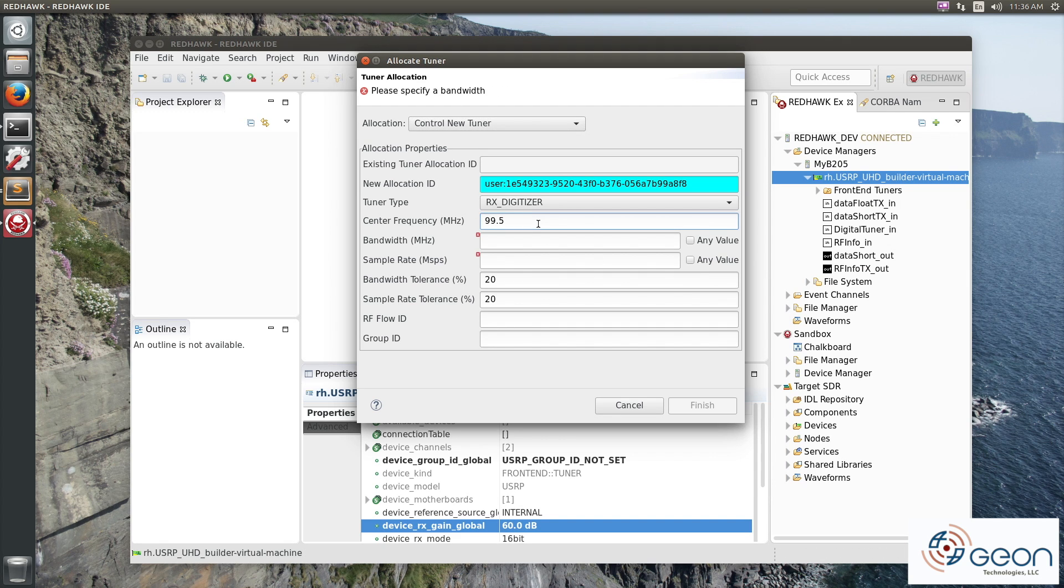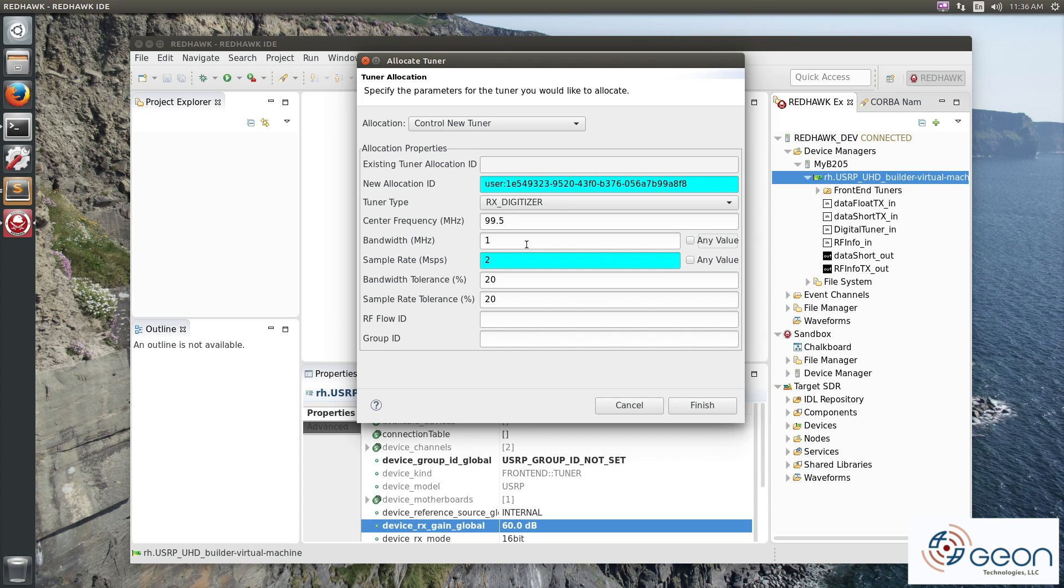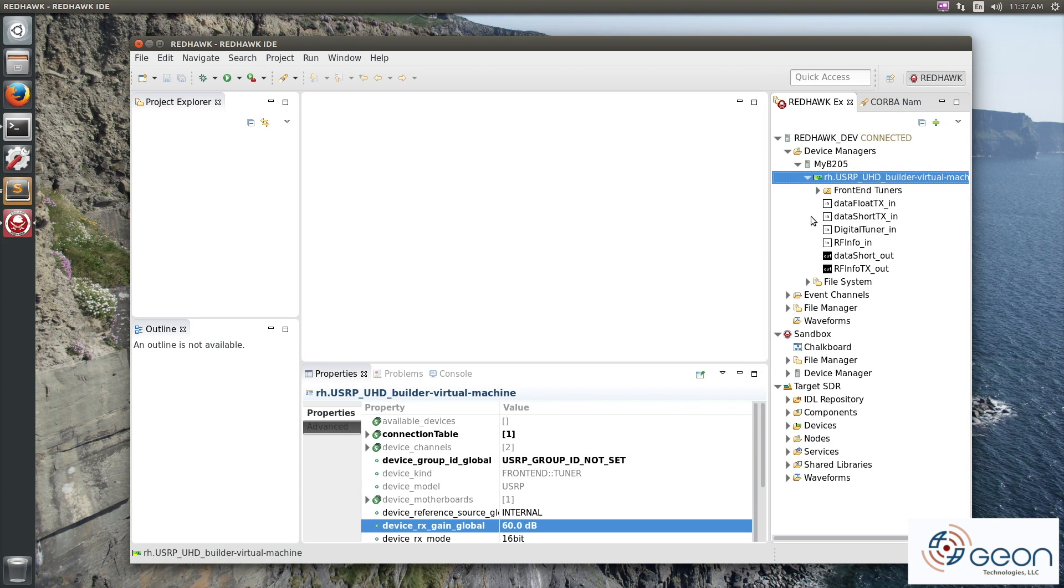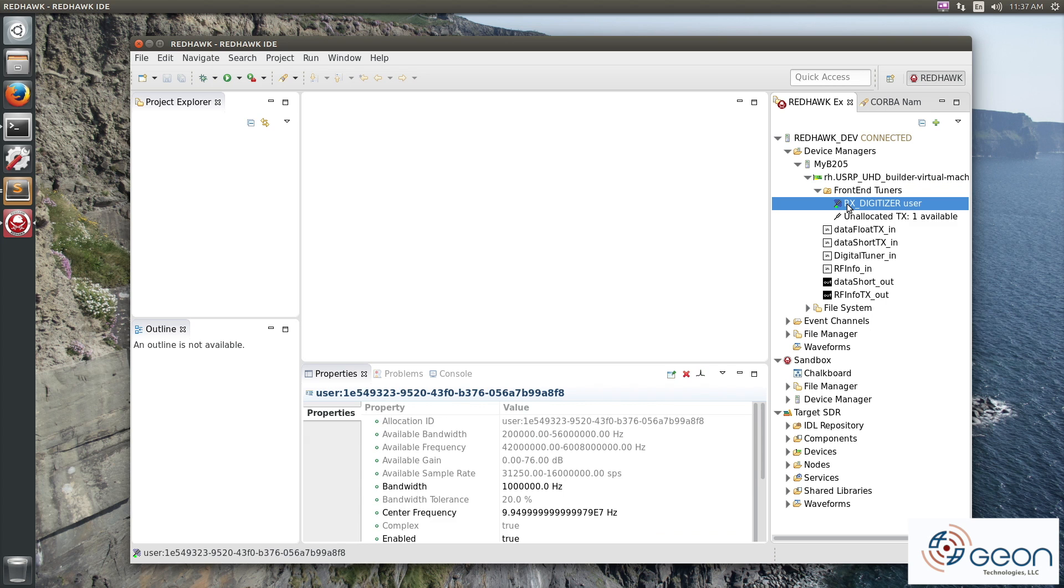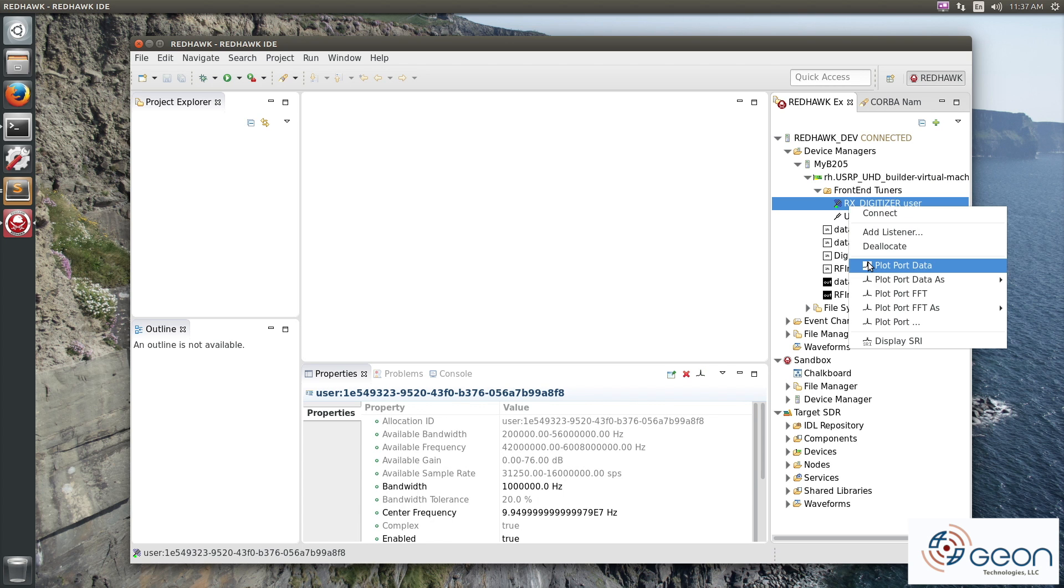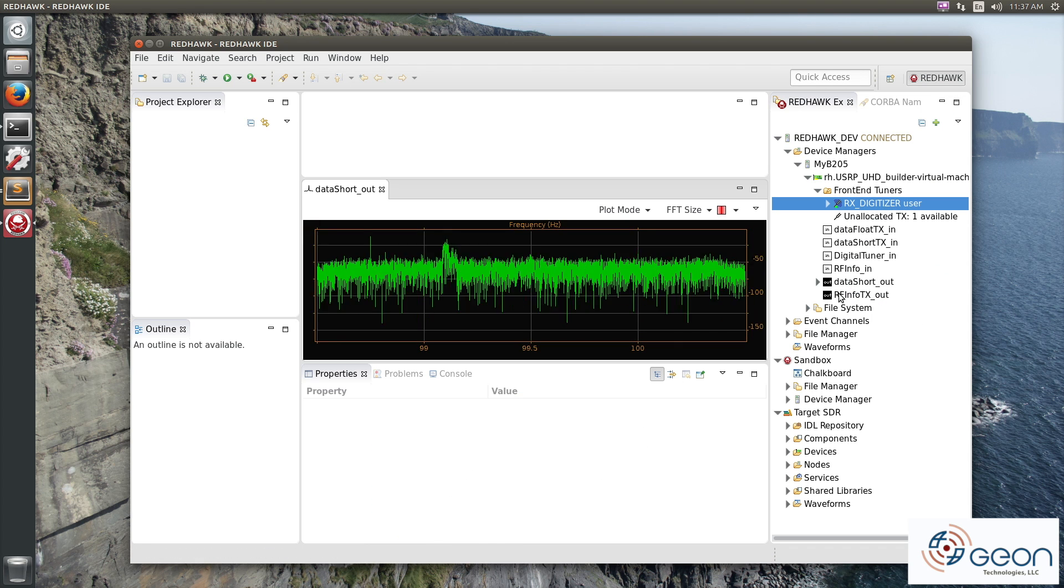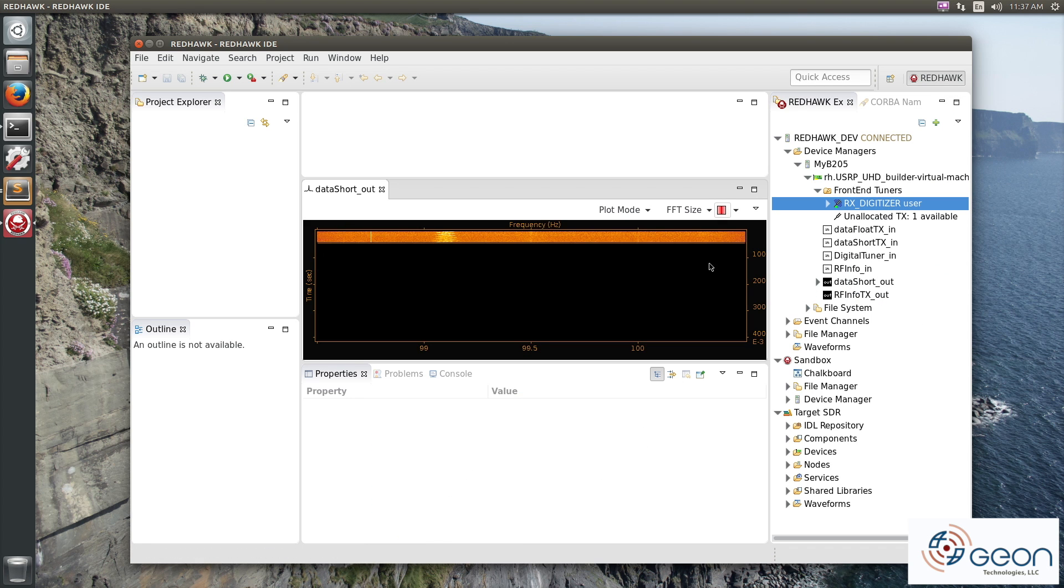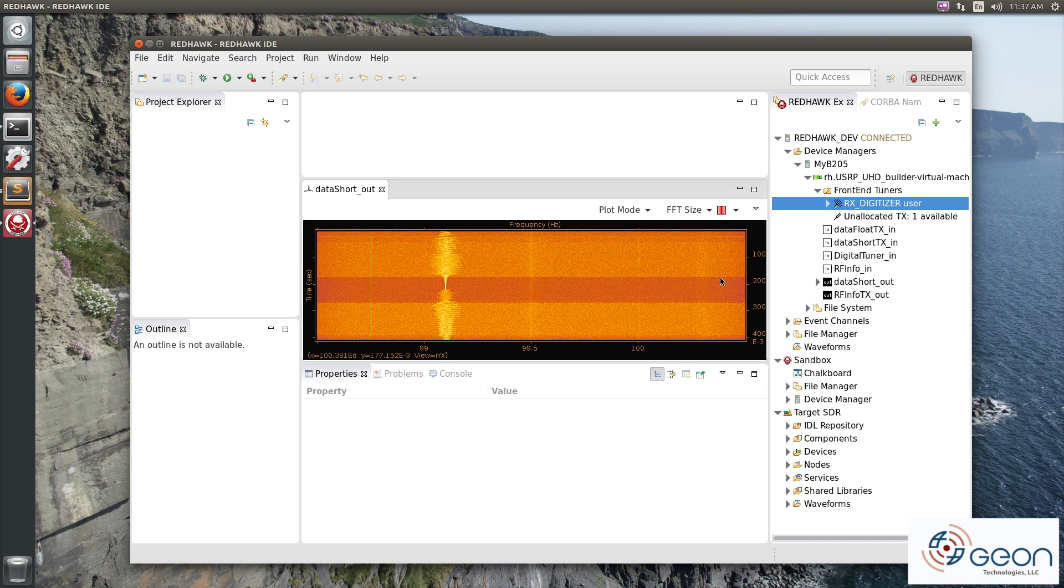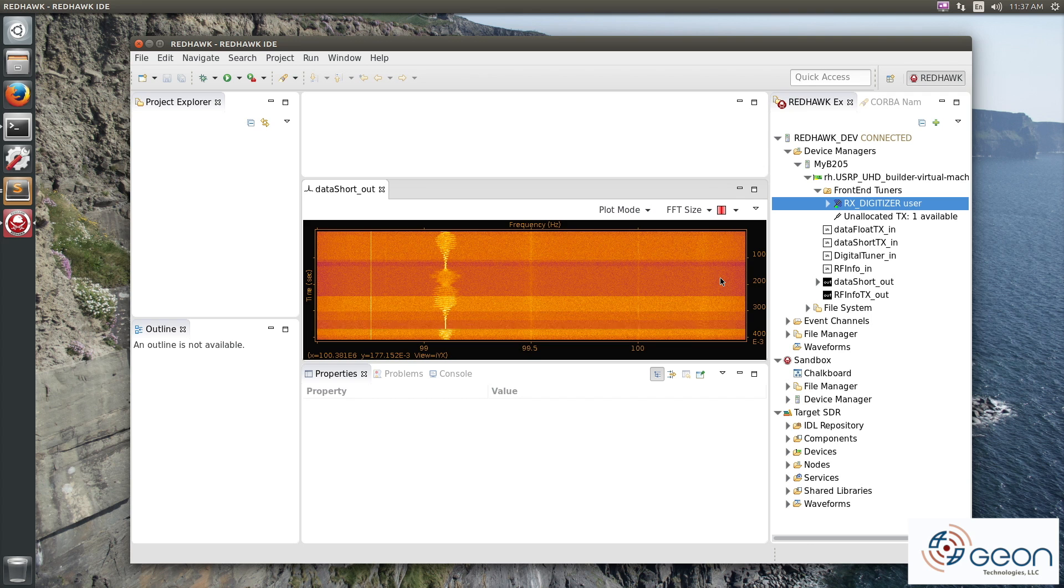Now somewhat arbitrarily, I'm allocating to 99.5 megahertz and a megahertz for bandwidth. And plotting the result. We see an FM station chattering away.